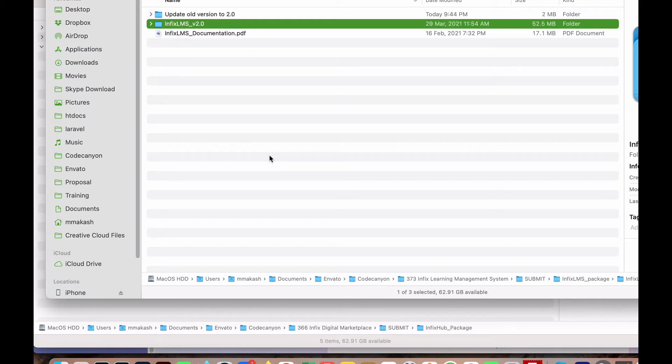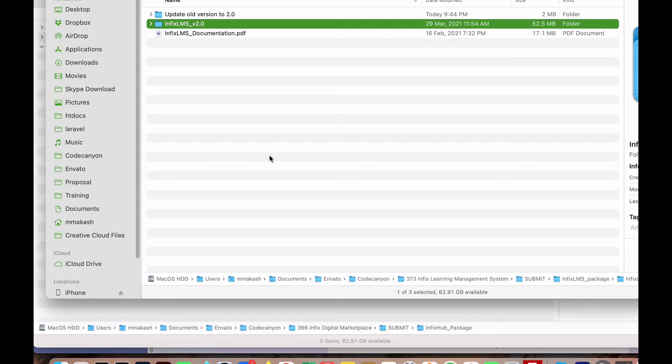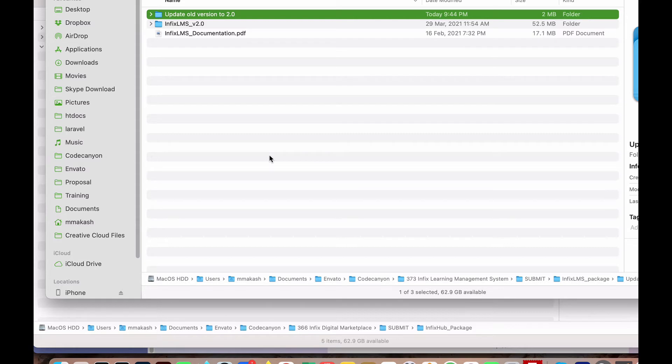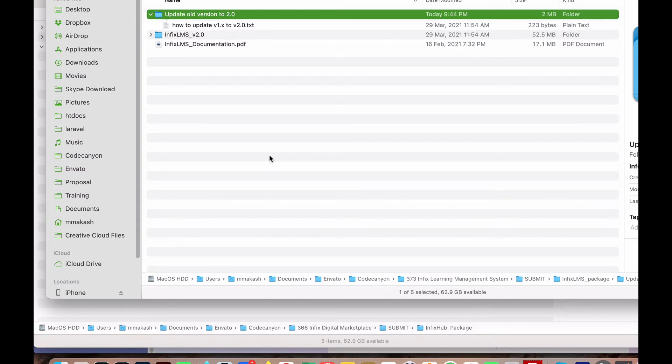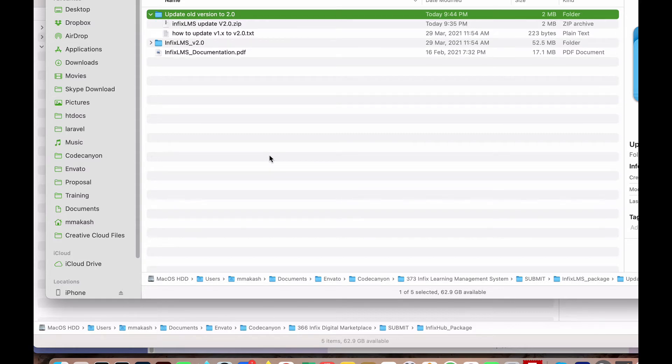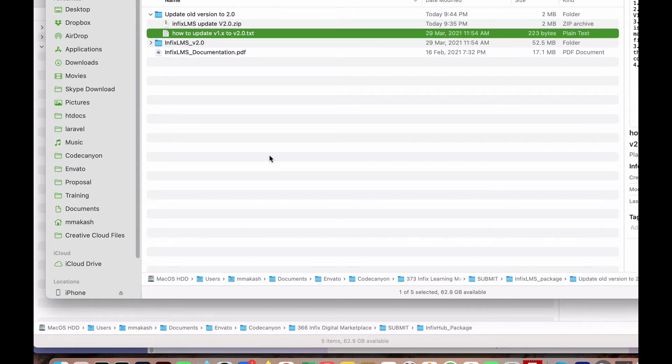Here we show INFIX LMS version 2.0. This is the regular file you just install. If you previously installed a previous version like 1.9, 1.8, or any earlier version, then you go to this update version. Otherwise, you don't need to update. If you are a first-time installer, you don't require an update - only update if you previously installed.